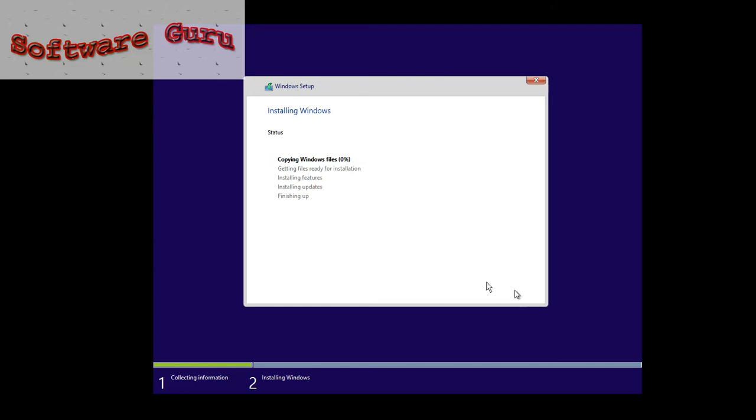It will be installing, copying Windows files, 0.10%. It will take lots of time.